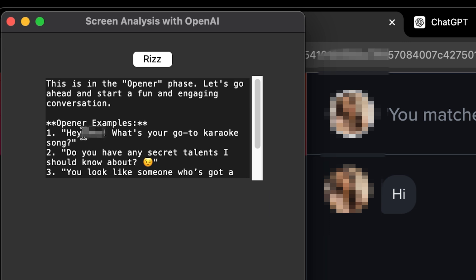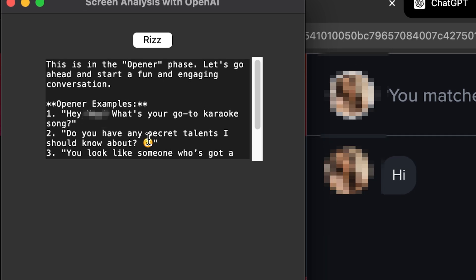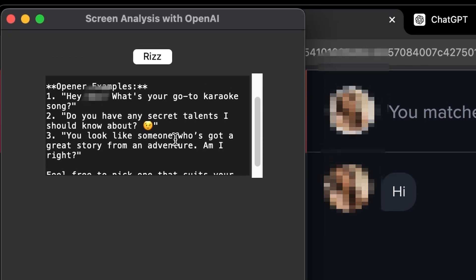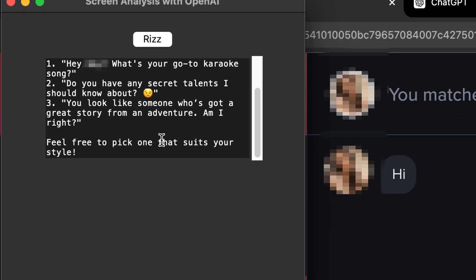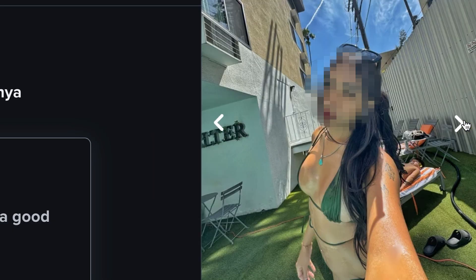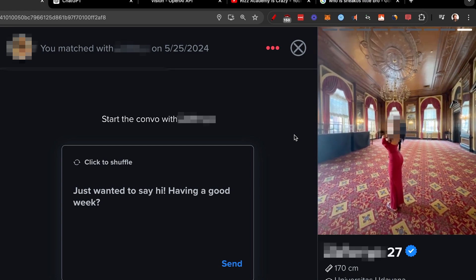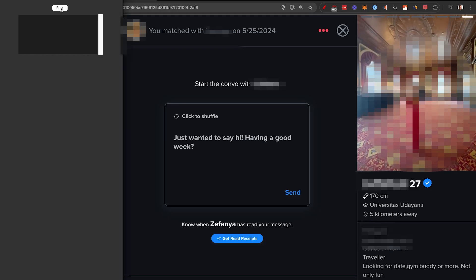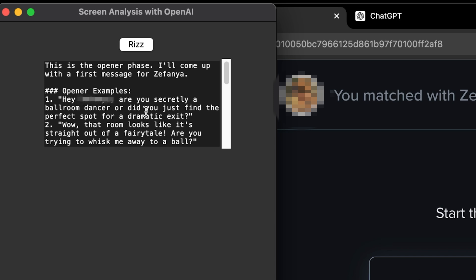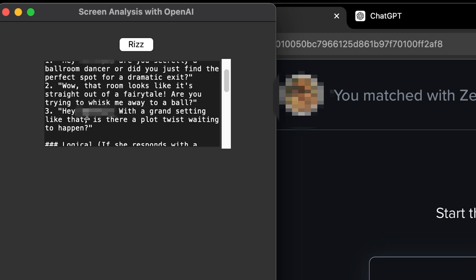I'm going to click right now. Open examples. 'Hey name, what's your go-to karaoke song?' 'Do you have any secret talents I should know about?' Hey, that's actually not that bad. 'You look like someone who's got a great story from an adventure. Am I right?' Hey, that's actually not that cringe. Let's go to one of the other matches. Since we're getting screenshots, we can also pick the best image with something unique to talk about — she's in a sort of ballroom or castle-type building. I'm going to click on Riz again. 'Are you secretly a ballroom dancer, or did you just find the perfect spot for a dramatic exit?' 'That room looks like it's straight out of a fairy tale — are you trying to whisk me away to a ball?' Not great.